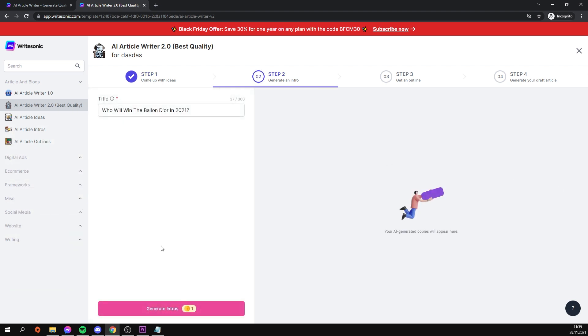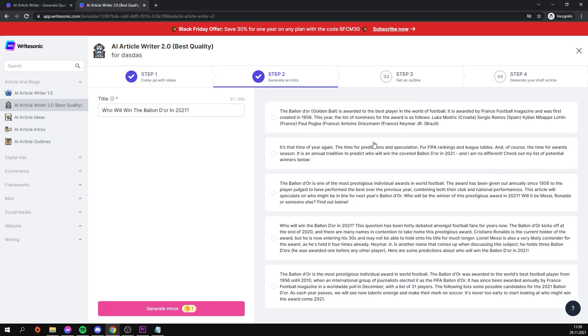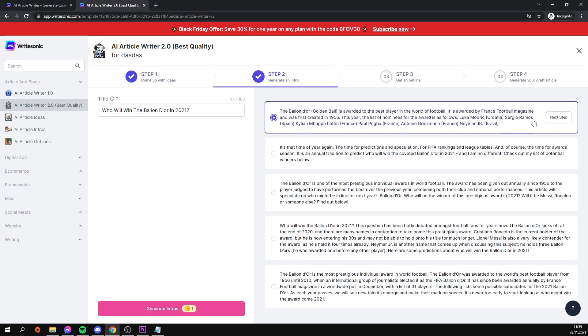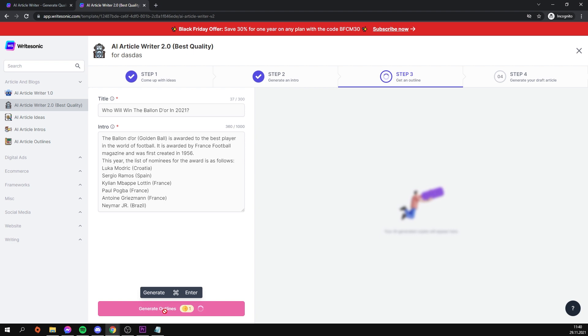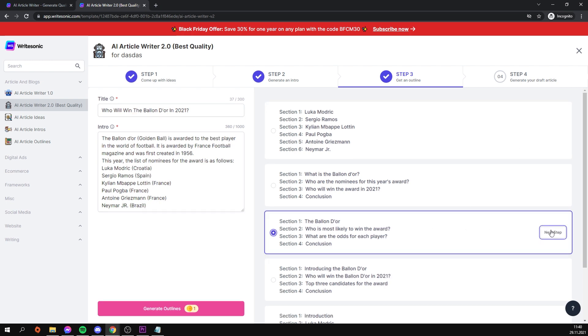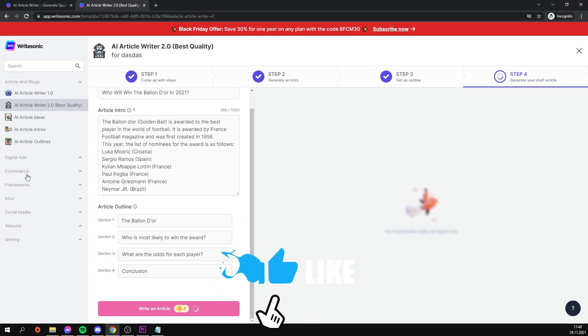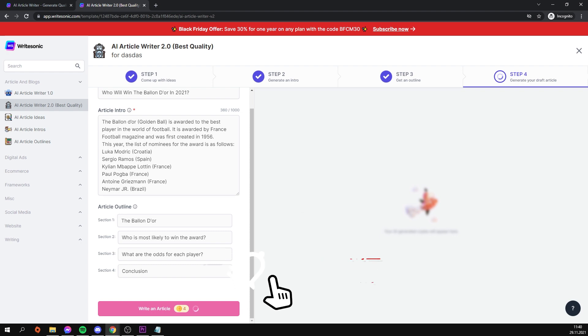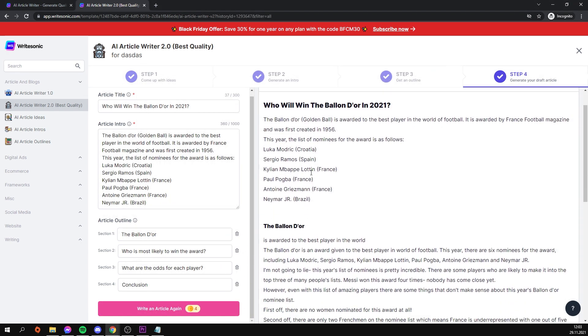Now we must create an intro that will pique the viewer's interest. To do so, click generate intros and select one of the proposals. We already have the title and the intro, so now we will create the outline for it. We select a viable option and proceed to write the script. As you can see, we have to pay more credits for this step because the program will do the majority of the work, but we still have enough credits to generate a description. So let's get started on our script.